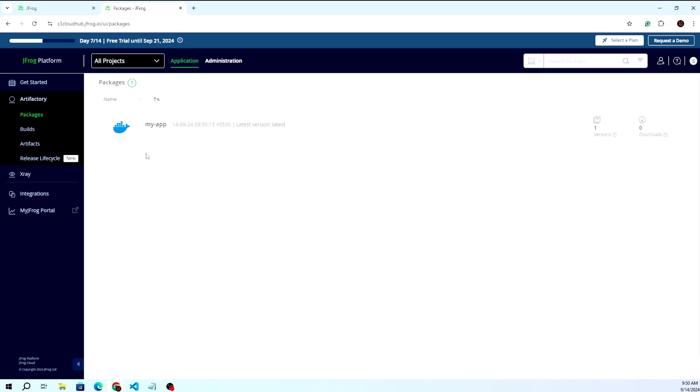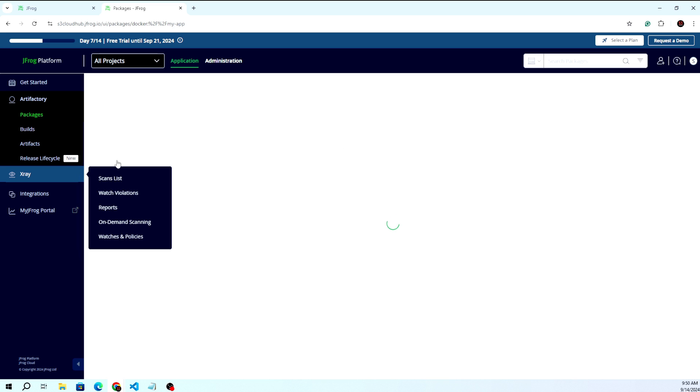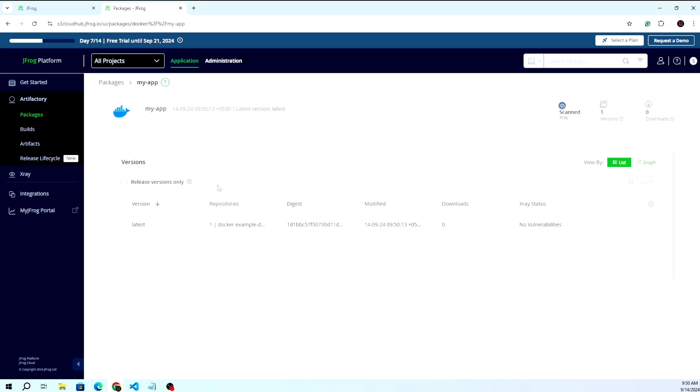You can see the new image is pushed here - my-app. Once you click here, you can see it's taken the default tag. This is our image.